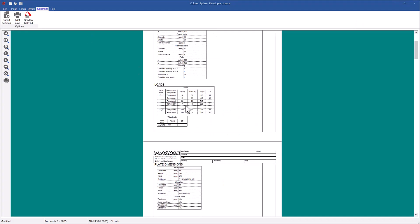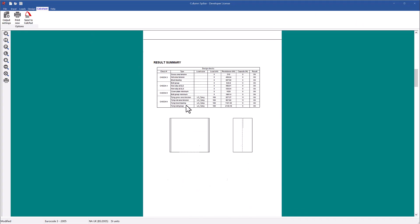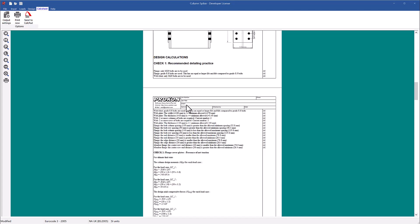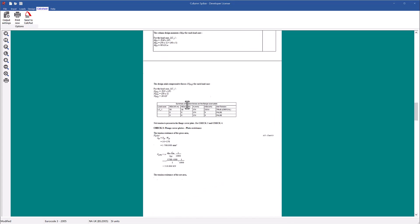Calc sheet. The calc sheet displays the input parameters, the connection detail, and the design calculations with the code references.